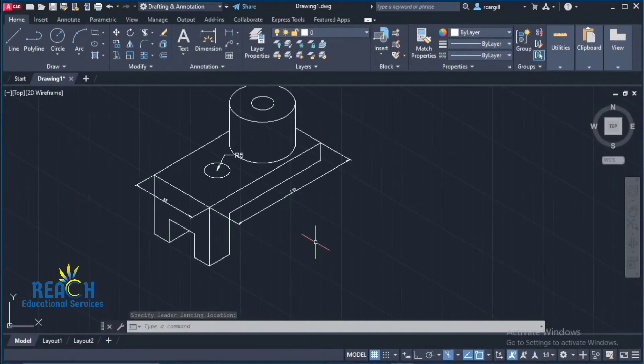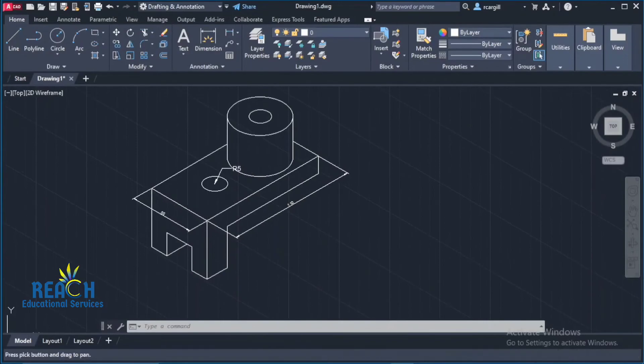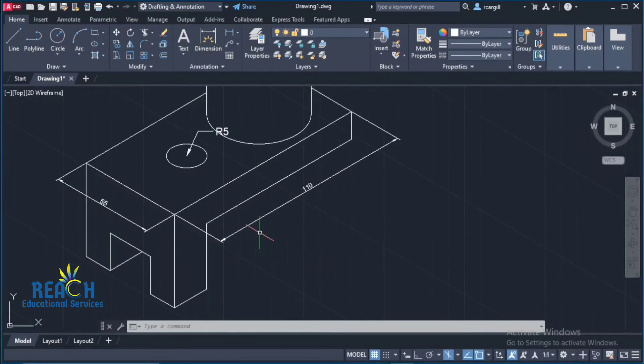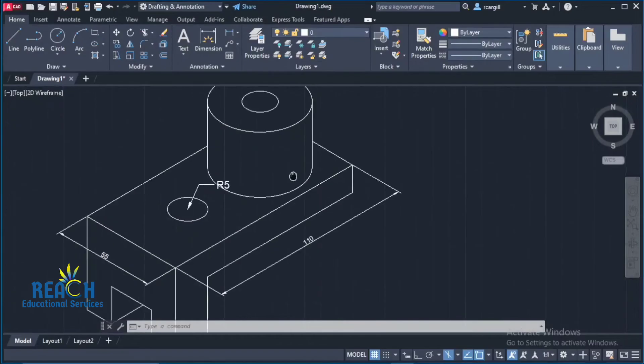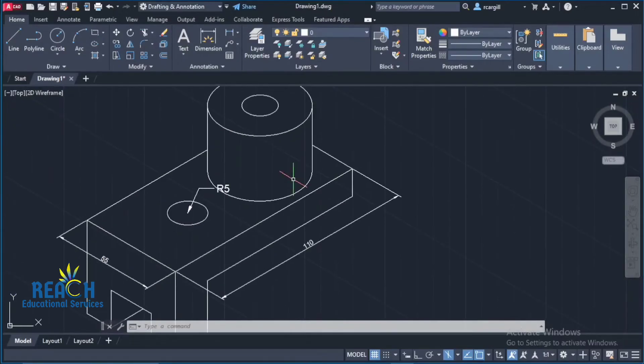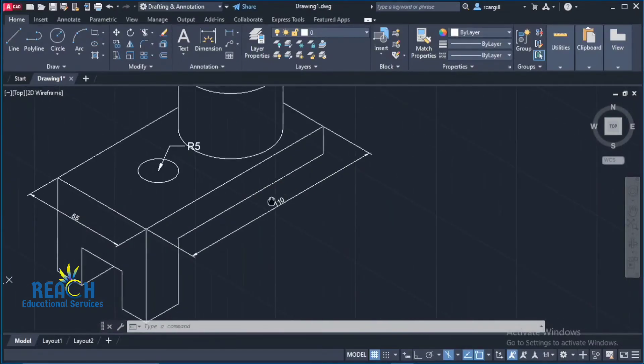So that is how you would go about doing your isometric dimensions in AutoCAD. It's pretty simple. It is pretty straightforward, but I know that a lot of people have problems with it sometimes.